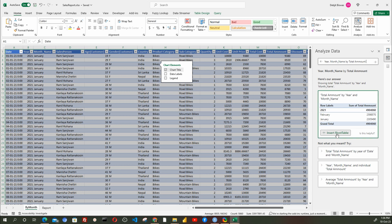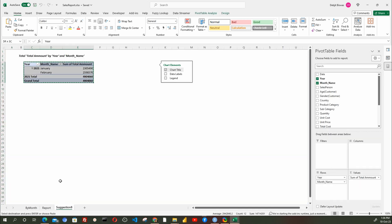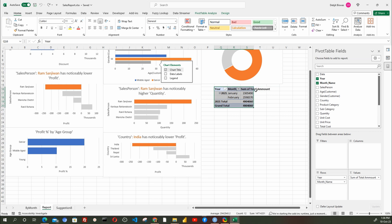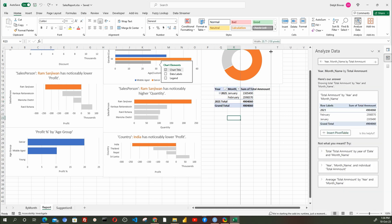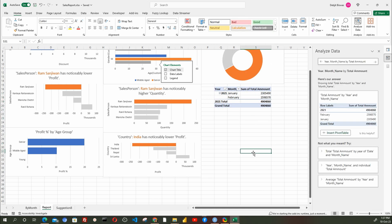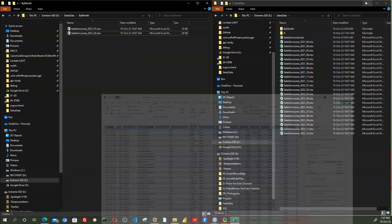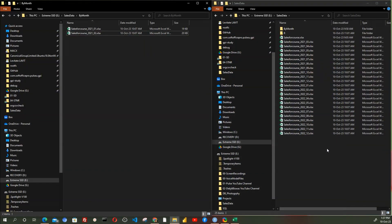We are done with the dashboard creation. The data file now has two months of data, and so is the dashboard. Let's save this and minimize this Excel file.